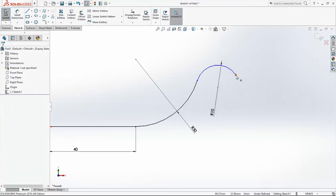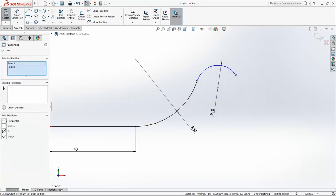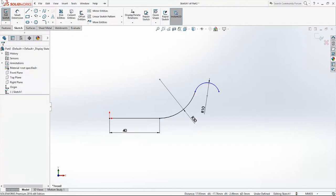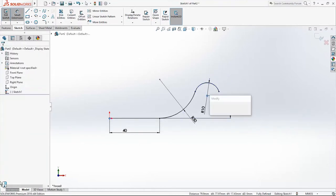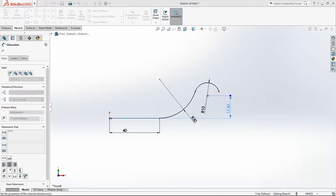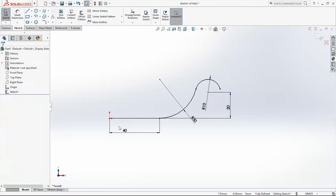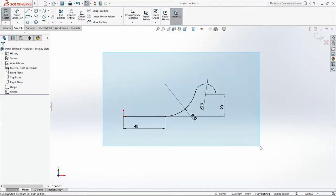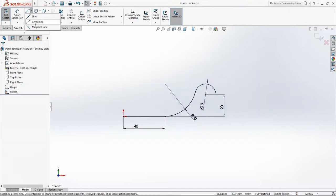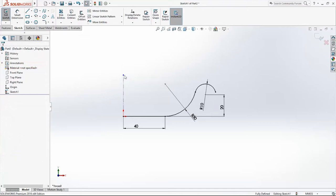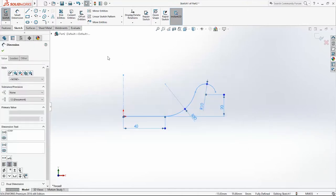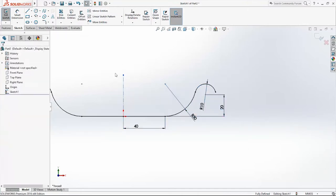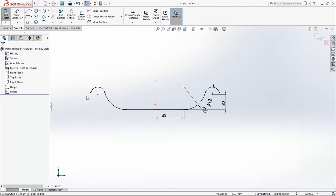Add a relation between these points - Horizontal. Also, we'll add a dimension of 20mm between the center of this circle and the origin point. Now we'll draw one center line and I will select all entities here. Then I will click Mirror and here is our half profile.